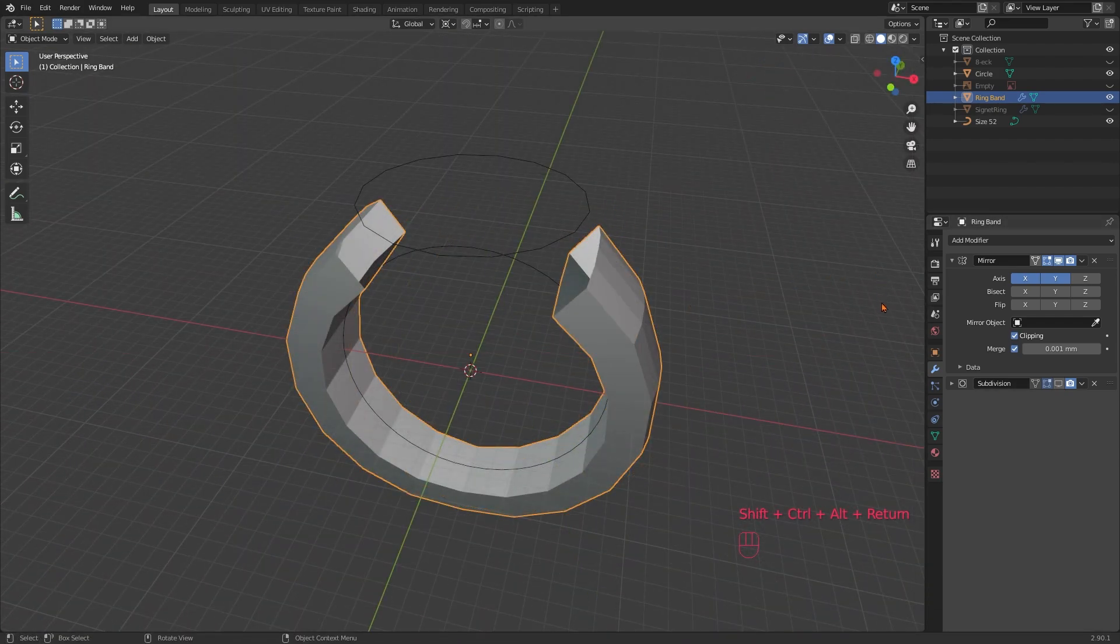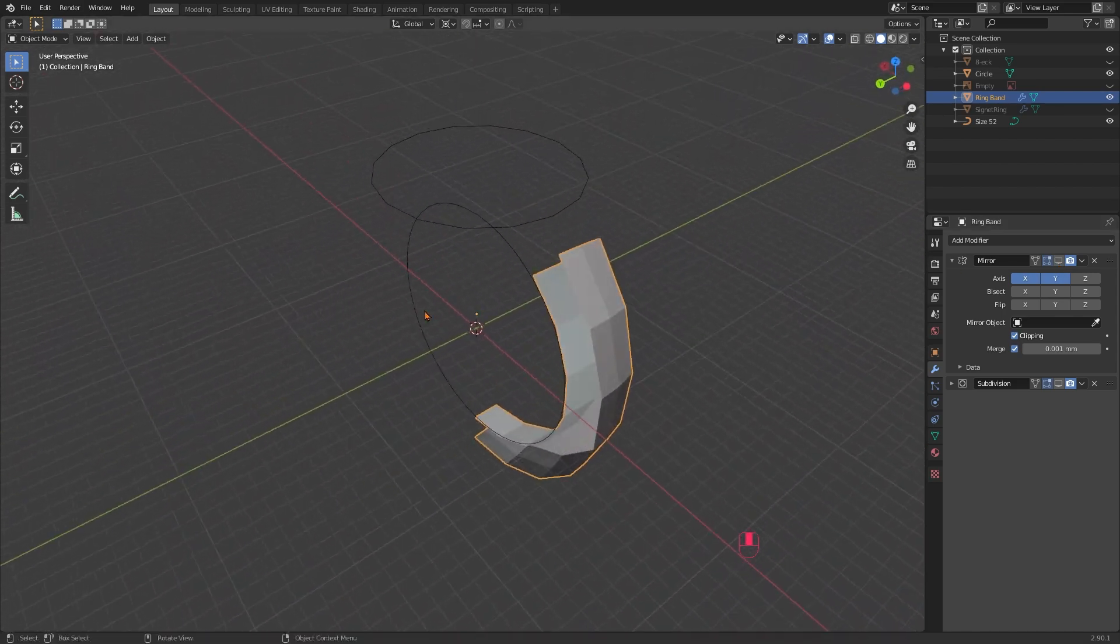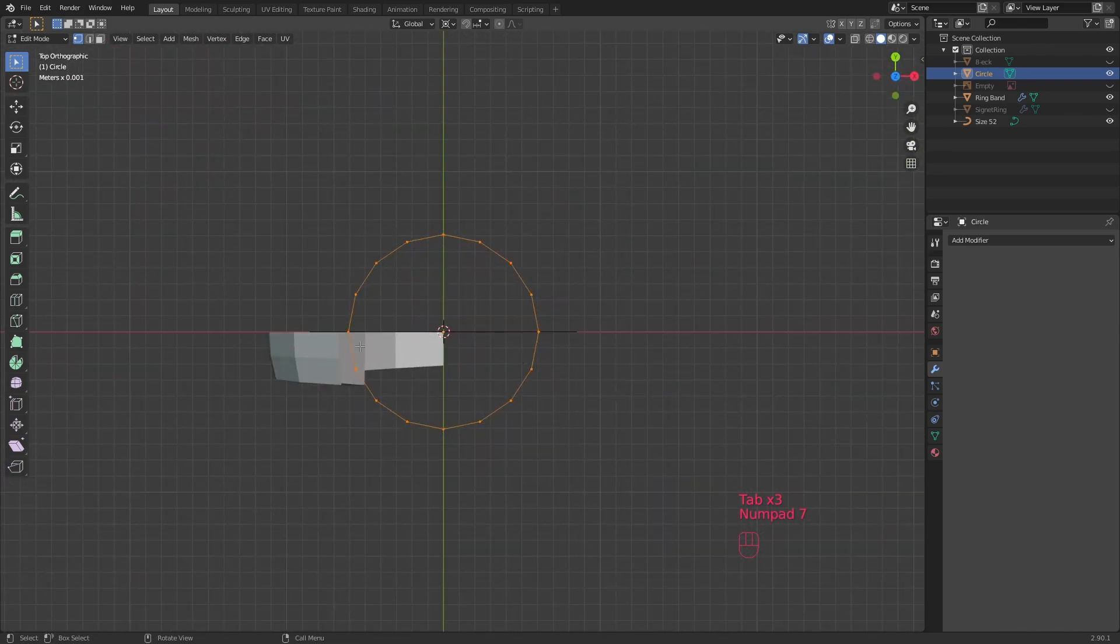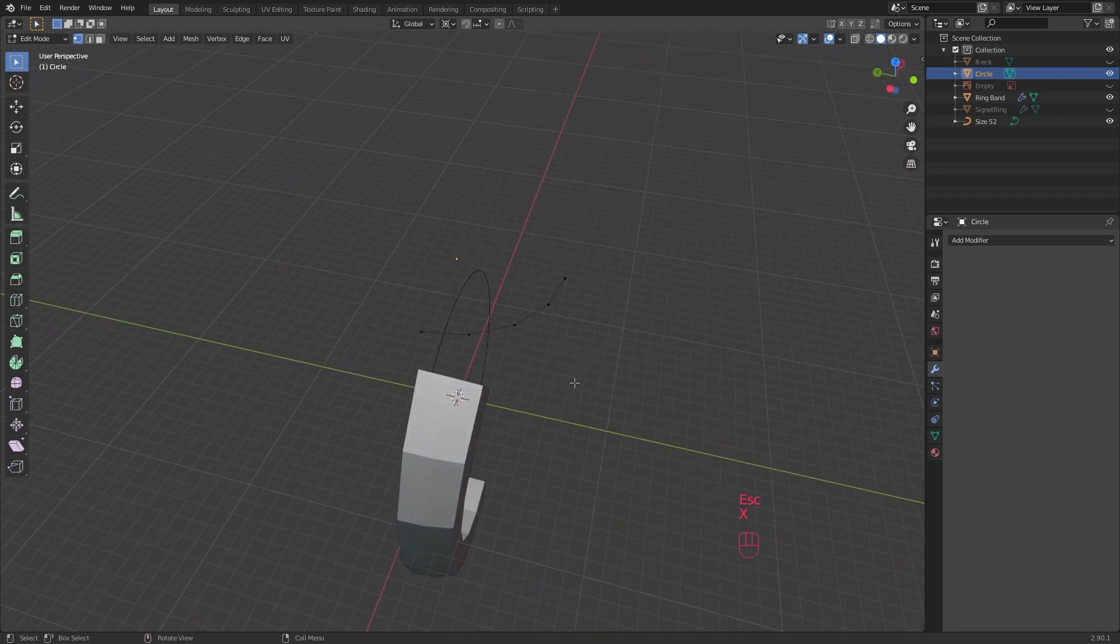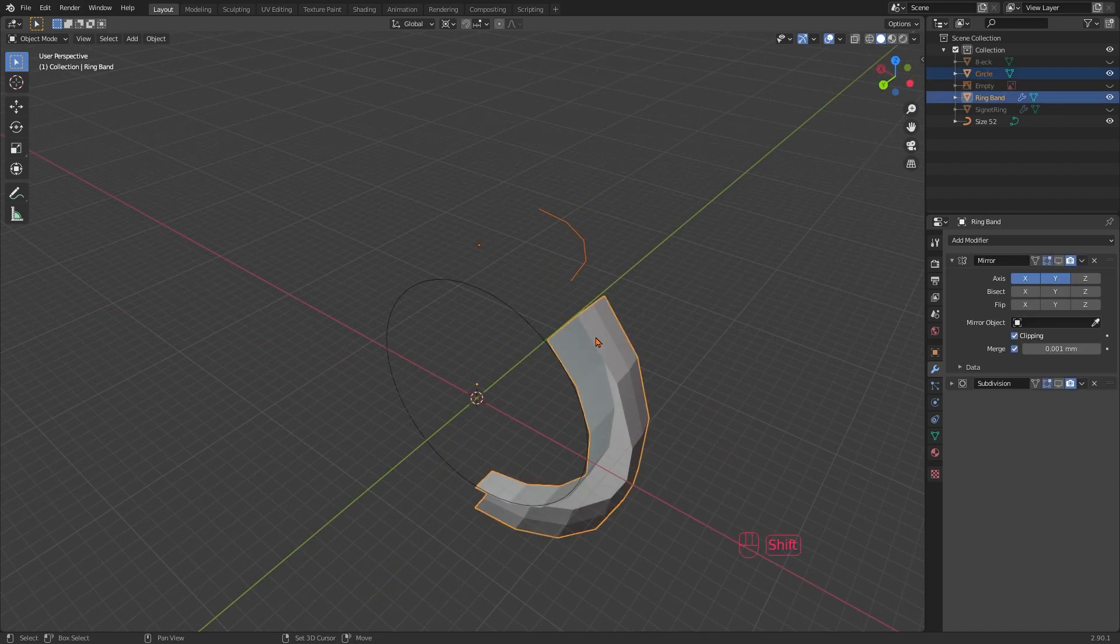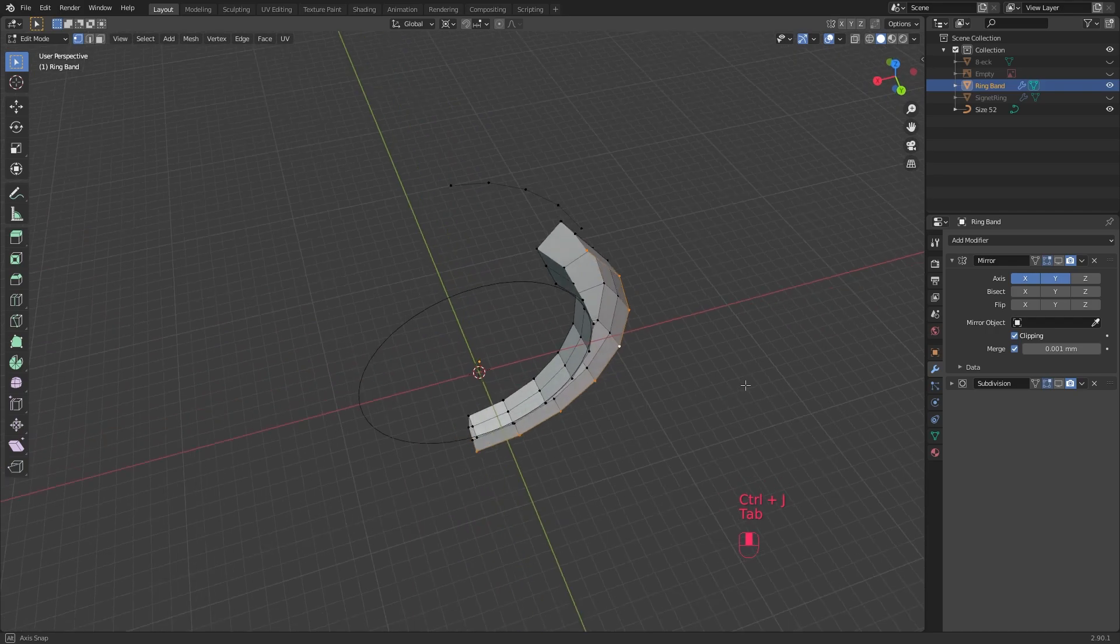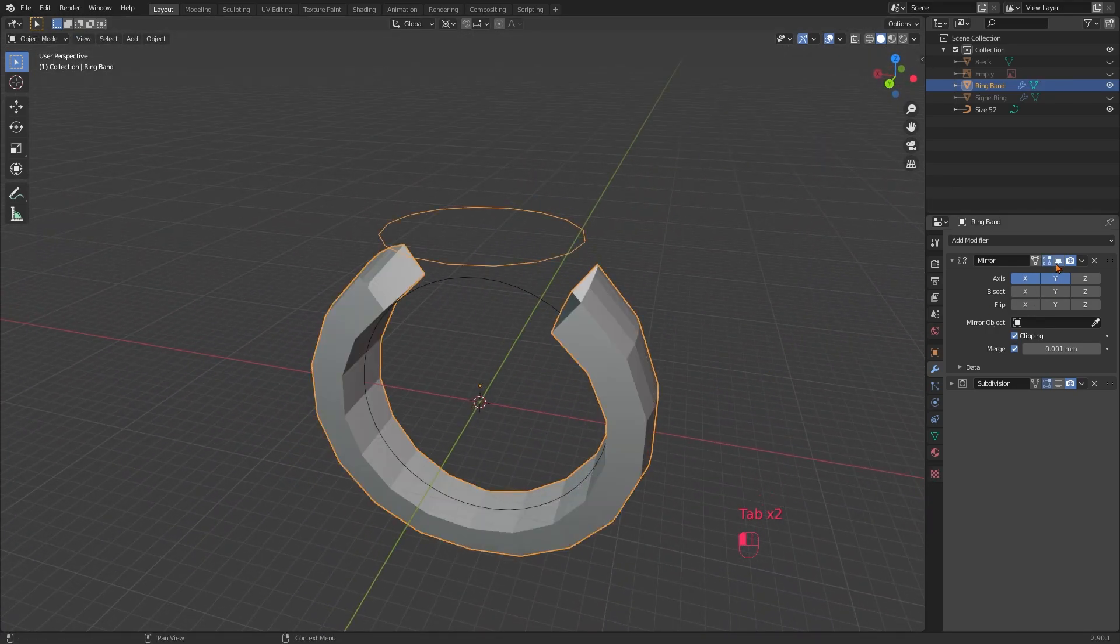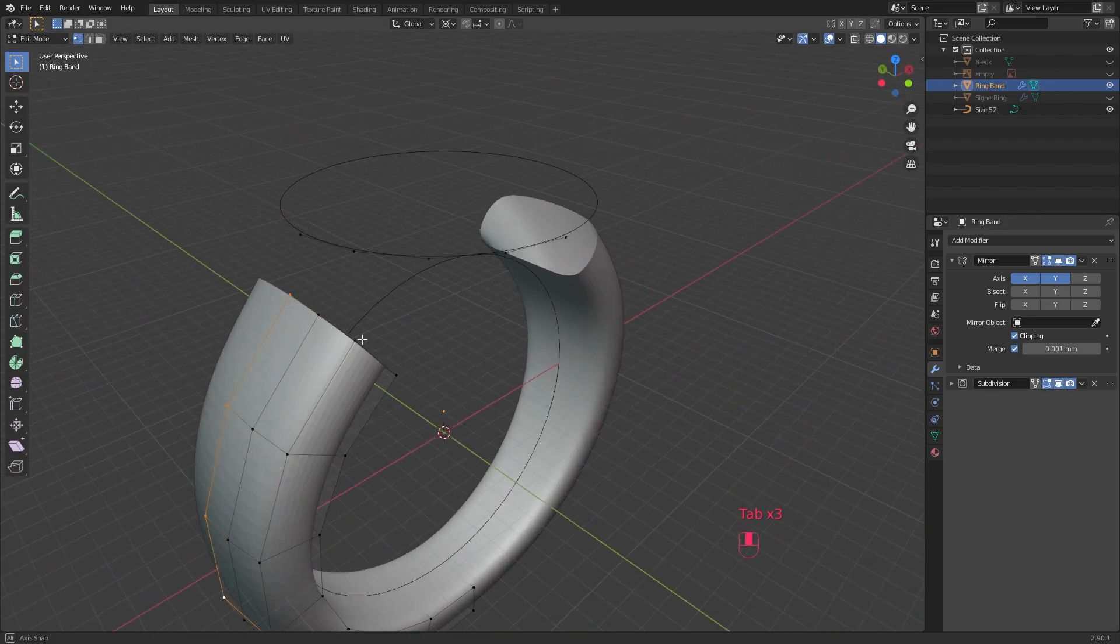Now we are going to join both meshes into one. Turn off mirror mode. Select the circle, tab to edit mode and delete all verts except the ones above the ring quarter. Go back to object mode and then first select the circle, then the ring band, so this is the active object. Join mesh with Ctrl J. Tab to edit mode again and here you can now see that all vertices are part of this one mesh and the circle verts have inherited all modifiers from the ring band. Neat.